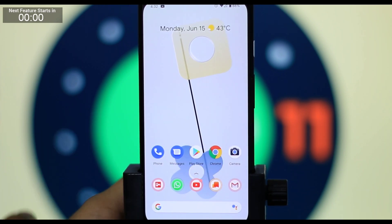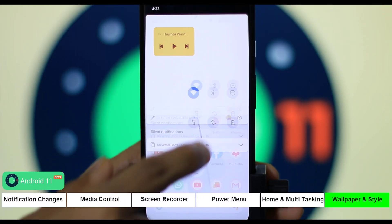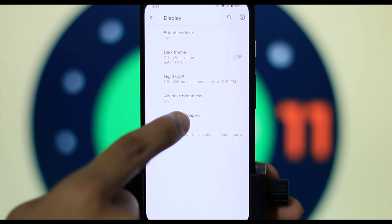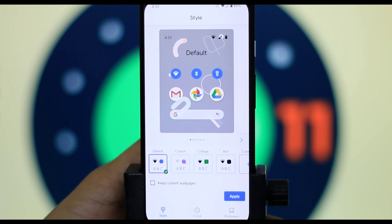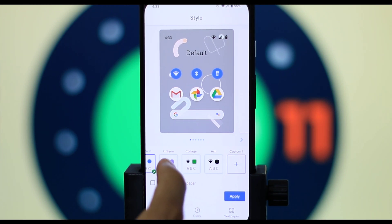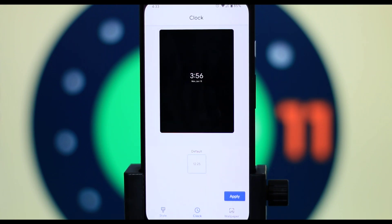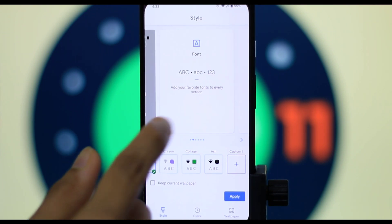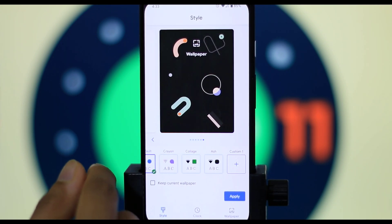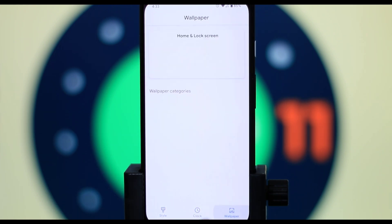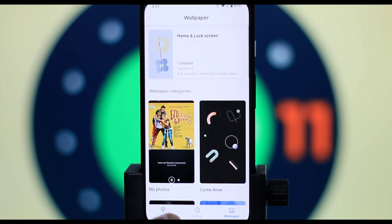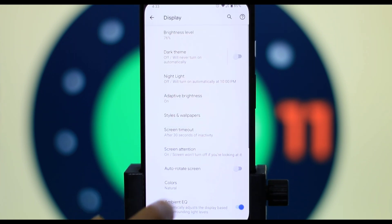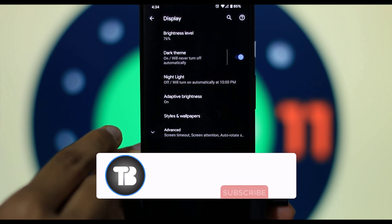You can also add styles and wallpaper, and adjust the display option. Here we have an extra clock feature — we have different styles. There is a wallpaper collections section, though there are not a lot of wallpaper options.